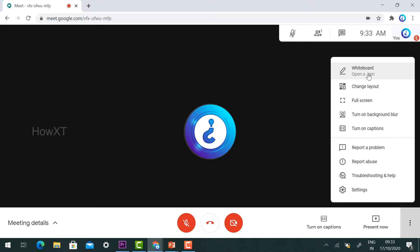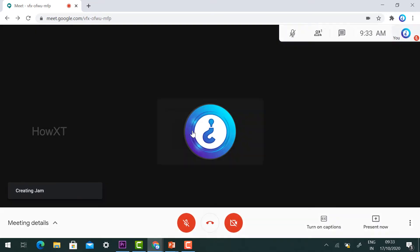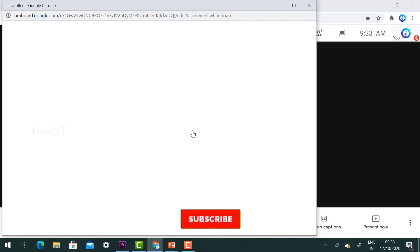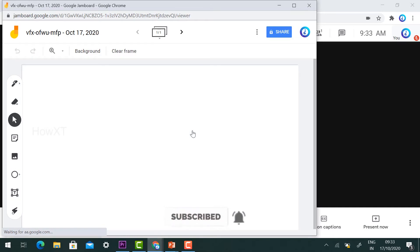Click the Whiteboard option and it will ask you to Start New Whiteboard or Choose from Drive. If you already have a whiteboard saved in Drive, you can choose it; otherwise click Start New Whiteboard. It will automatically direct you to Google Jamboard — that is the whiteboard option.